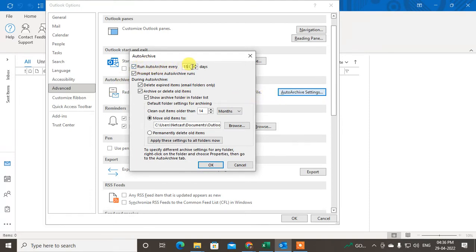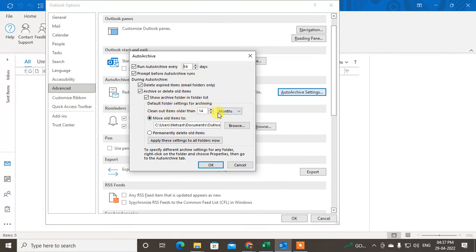You can set auto archive to run every specified number of days — you can change the number of days here. You can check the option to delete expired items. You can also archive or delete older items from a folder, and check 'Show the archive folder in folder list' so you can easily find the archive folder.